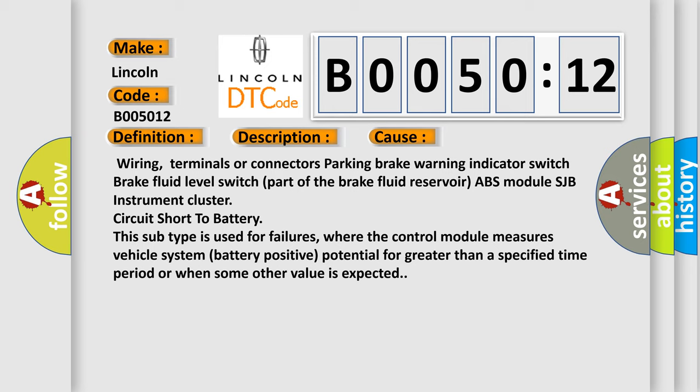This subtype is used for failures where the control module measures vehicle system battery positive potential for greater than a specified time period or when some other value is expected.